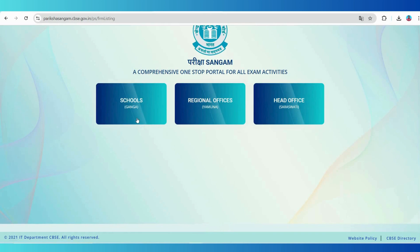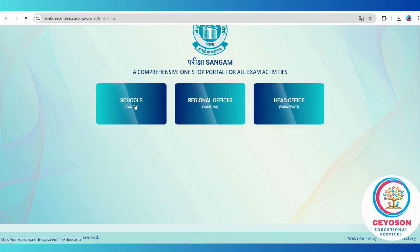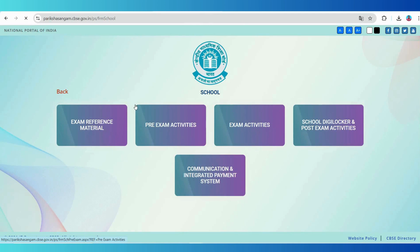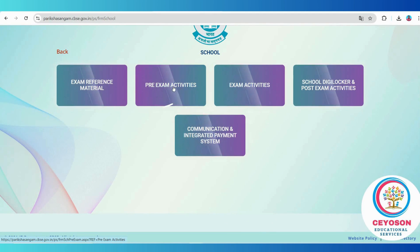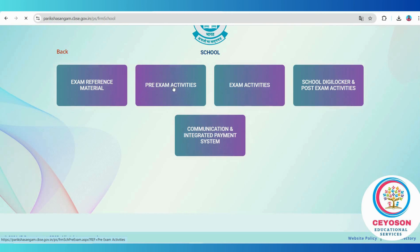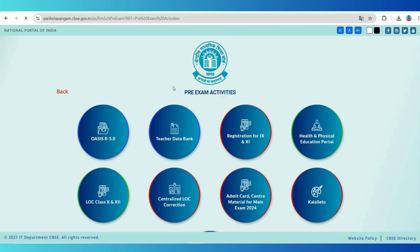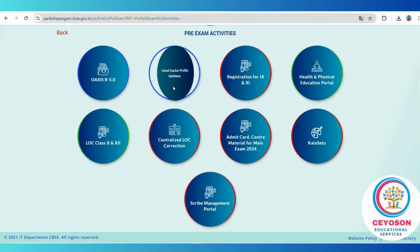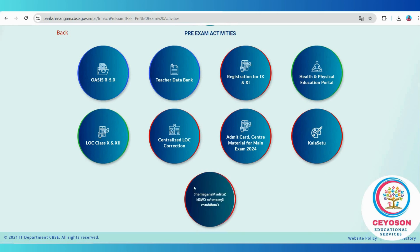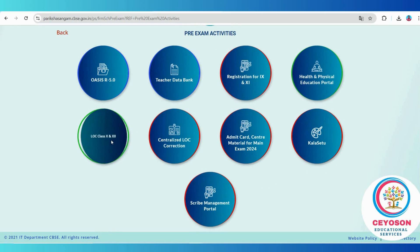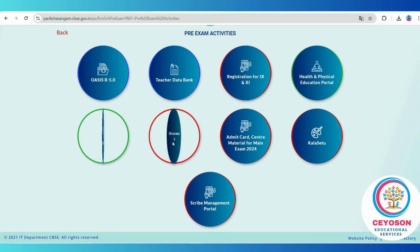In the Pariksha Sangam section, find and select the pre-exam activities tab. Here you will see various options where the active ones are highlighted in green and the inactive ones are marked in red.